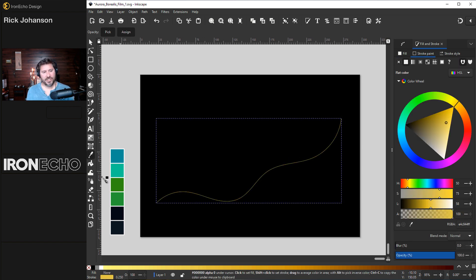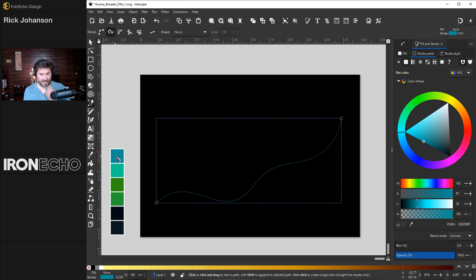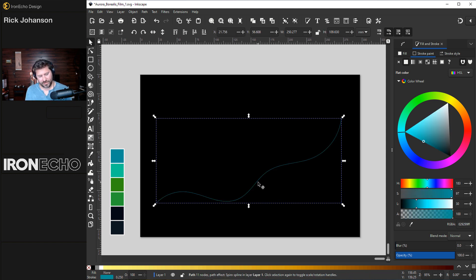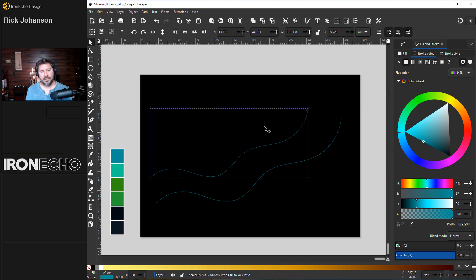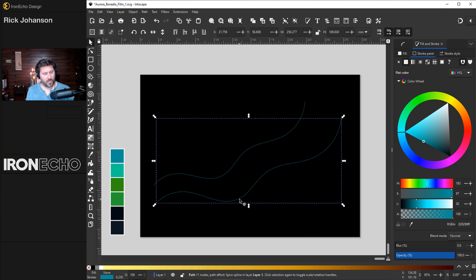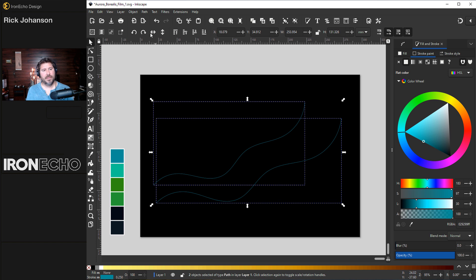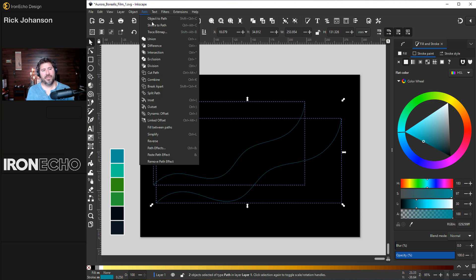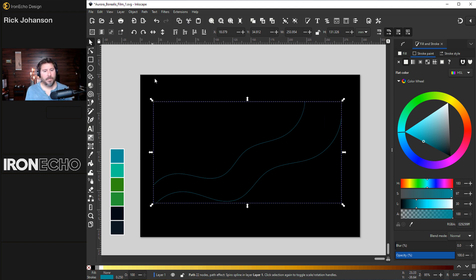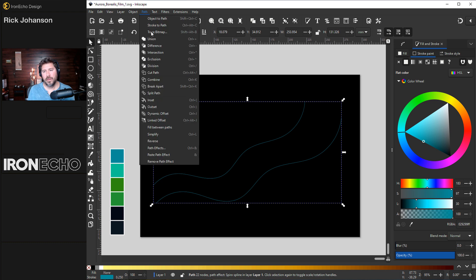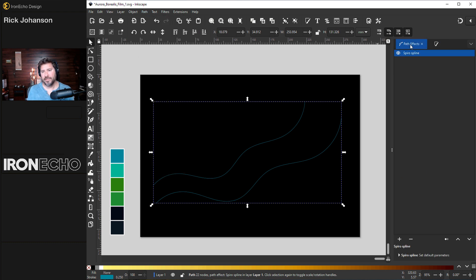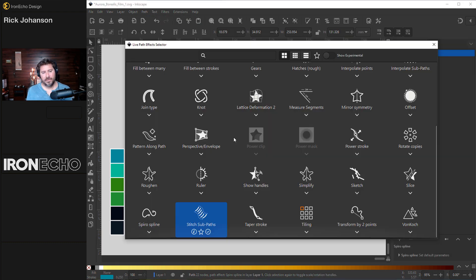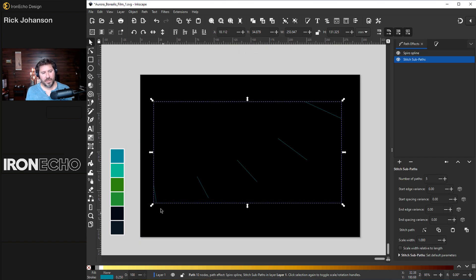create spiral path, and we'll make a nice gentle arcing line. This is one of our main paths. Let's change this to this teal. For simplicity, I'll do control D to duplicate it. I'll move this one up, shrink it down a little bit, maybe turn it. The bottom one is selected, hold shift to get the top one path combine. Now we can apply the live path effects. Back to path path effects. Here is the path menu plus stitch sub paths. And there we go.